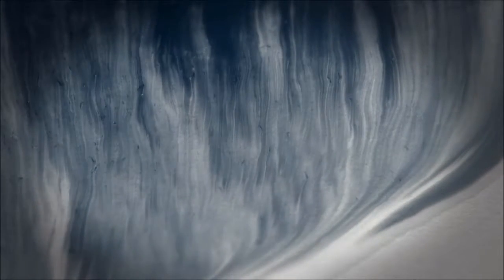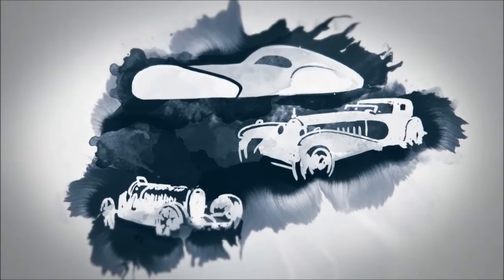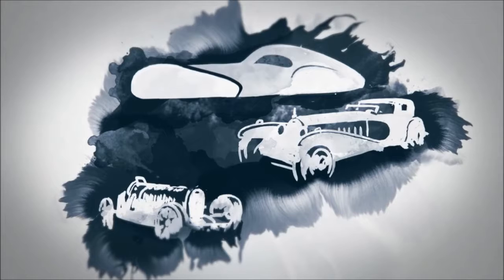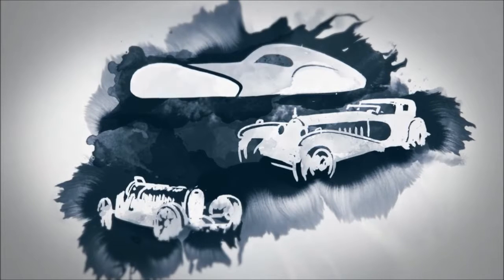Thus creating automotive legends like the Bugatti Type 35, the Royale and the iconic Atlantic.